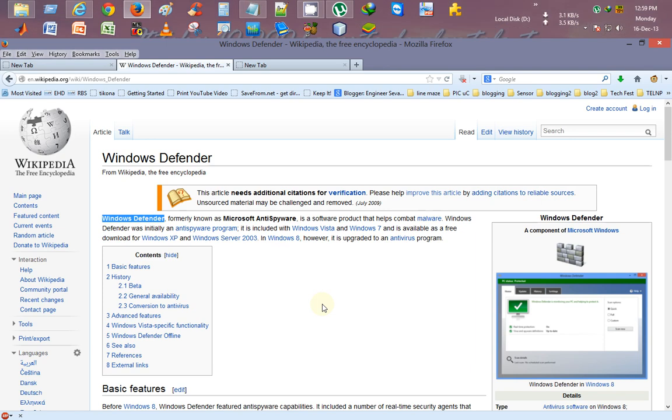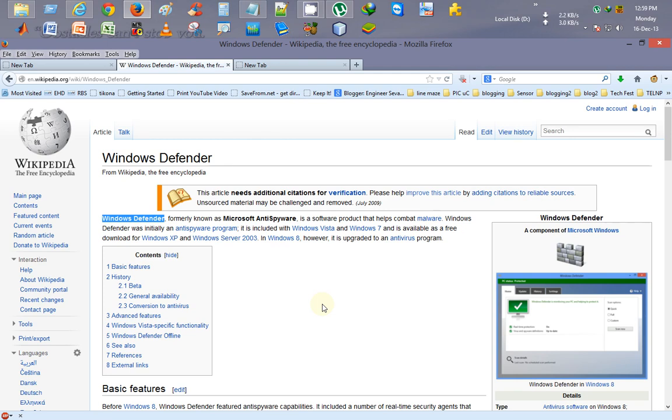So that your Windows Defender is updated without any internet connection and without any problem. If you like this video, you can definitely share this video with your friends and can subscribe to me. Thank you for watching this video.